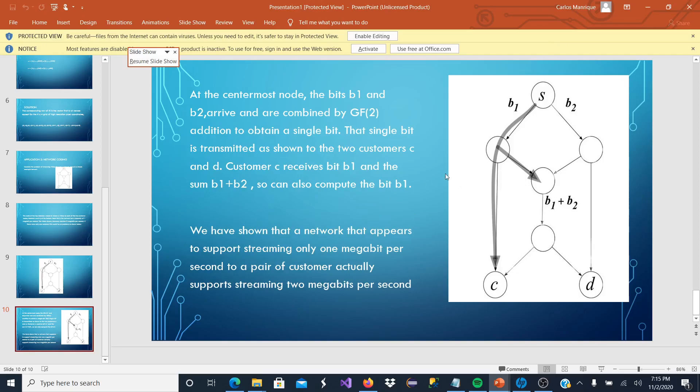And the sum, B1 plus B2. With this, we have shown that the network that appears to support streaming only 1 megabit per second to a pair of customers actually supports streaming 2 megabits per second.